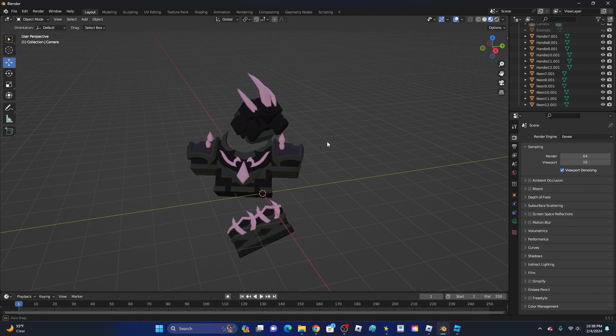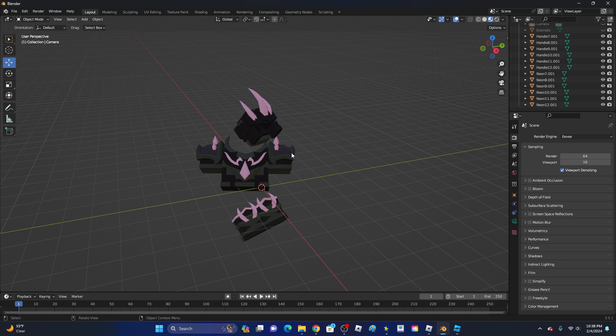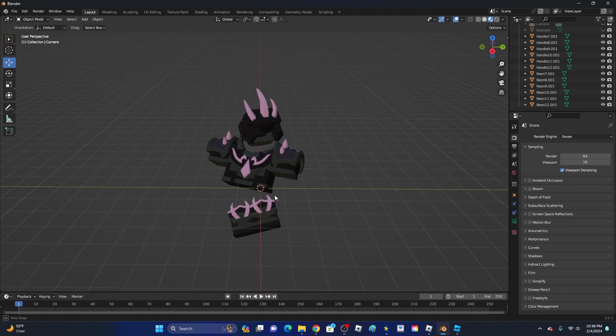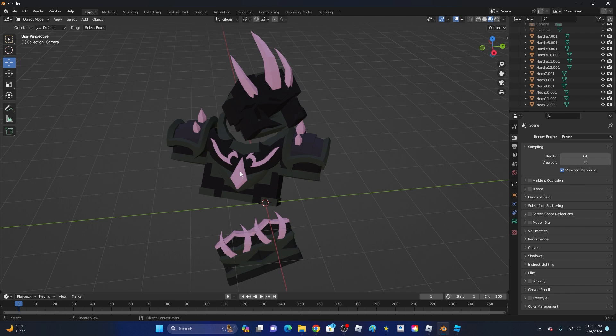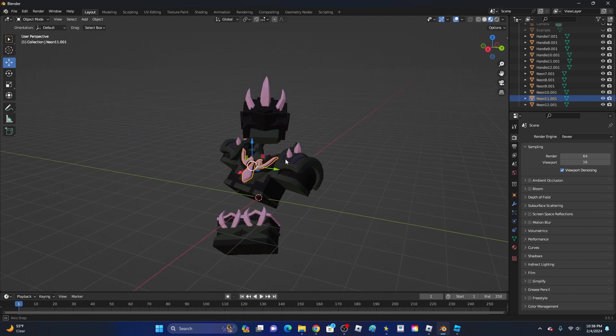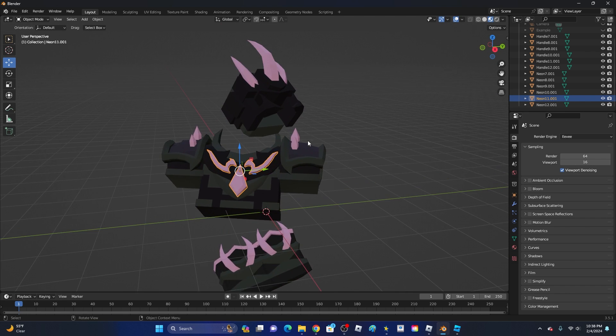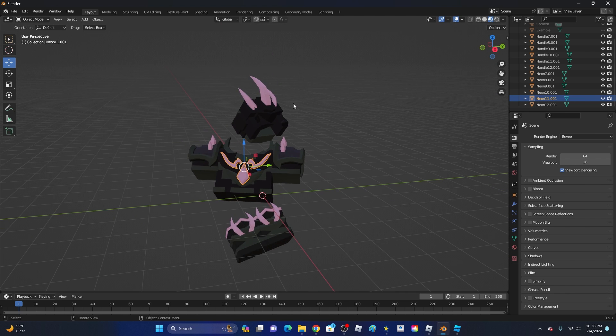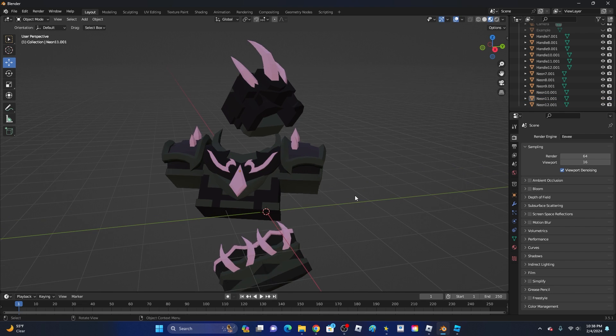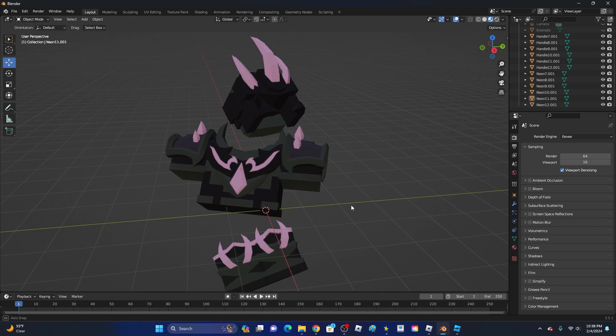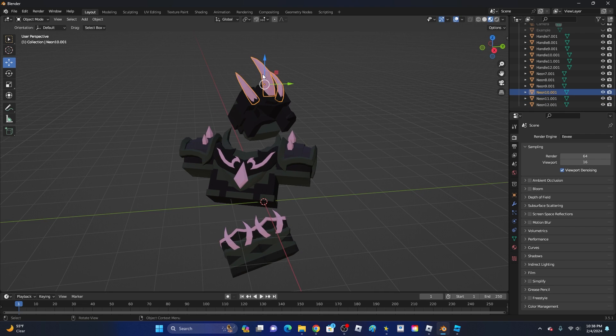First off, go ahead and select the items that you want to glow. In this case, I'm going to make these purple items glow. This is just a simple model that I got from the game Bedwars on Roblox. We're going to be making these purple items glow.